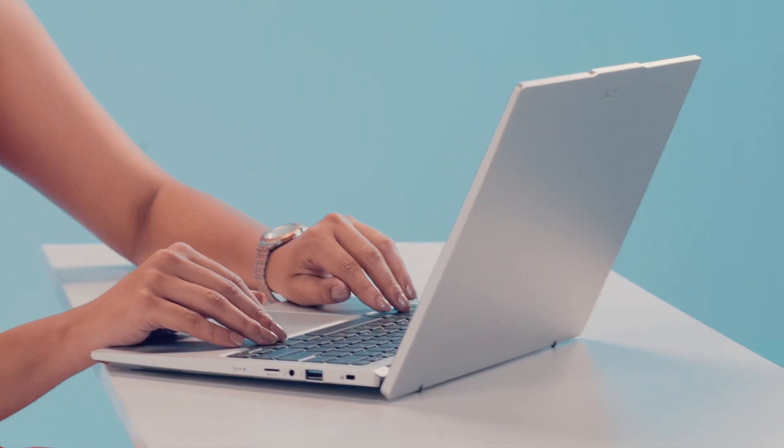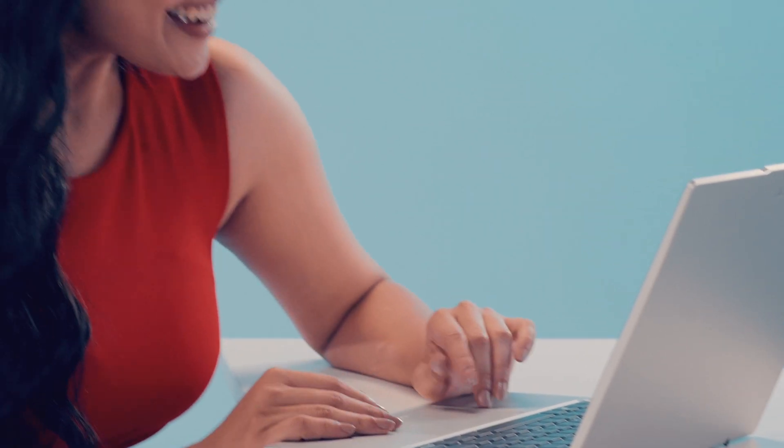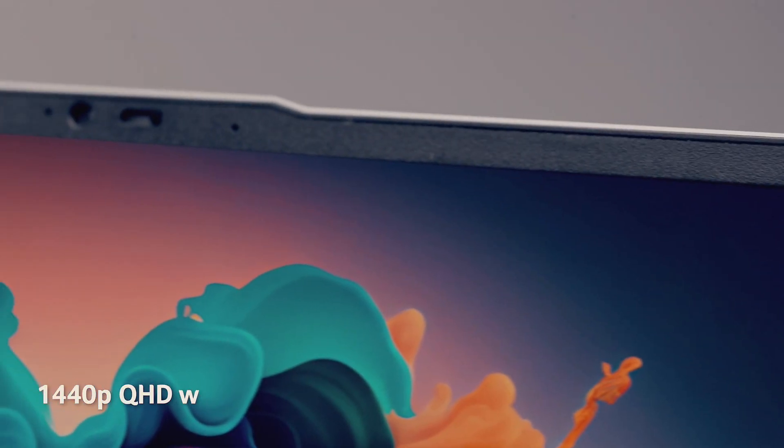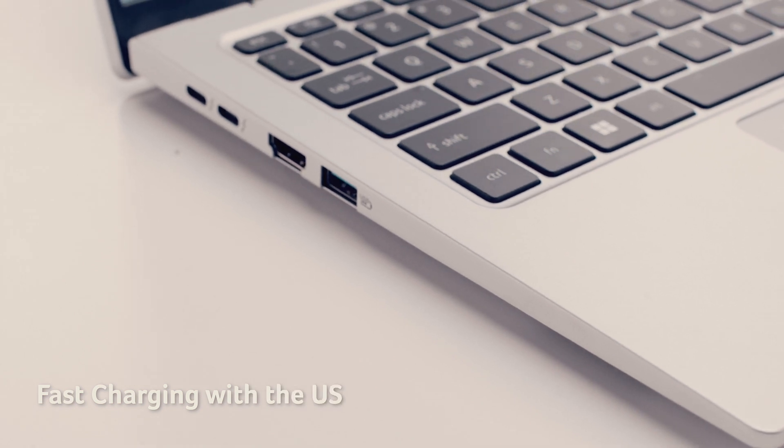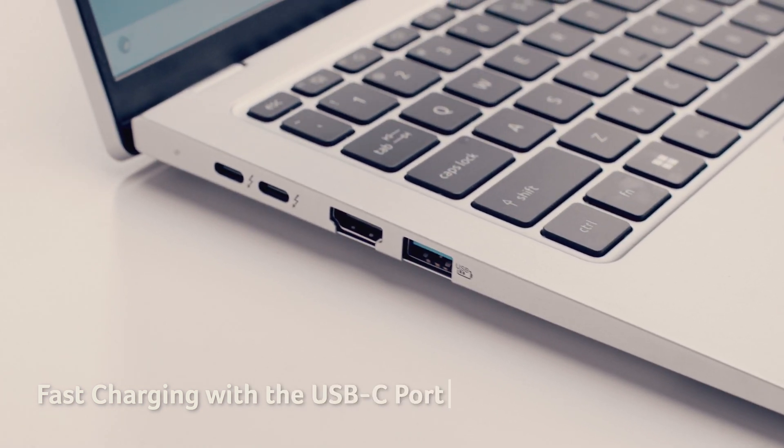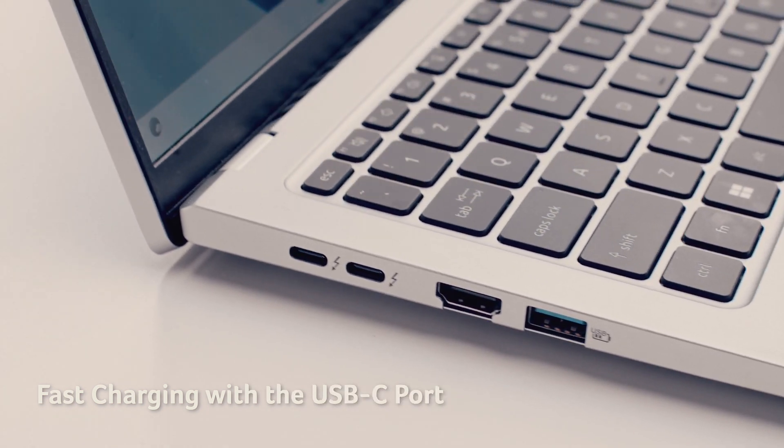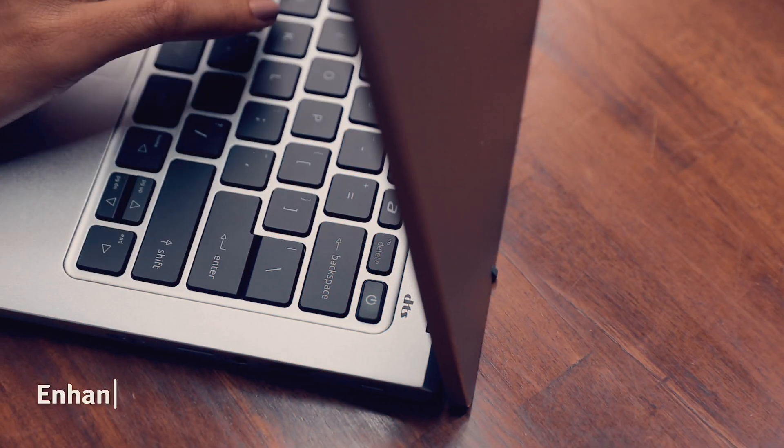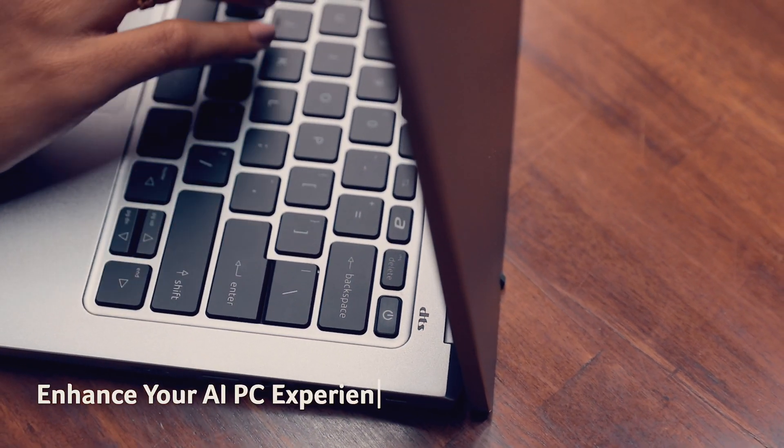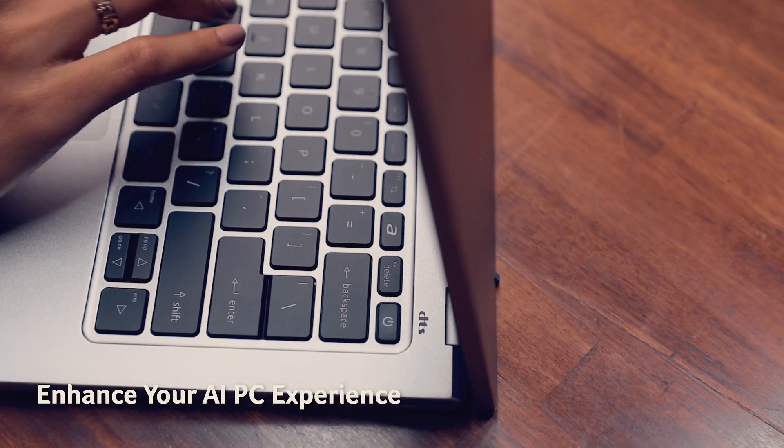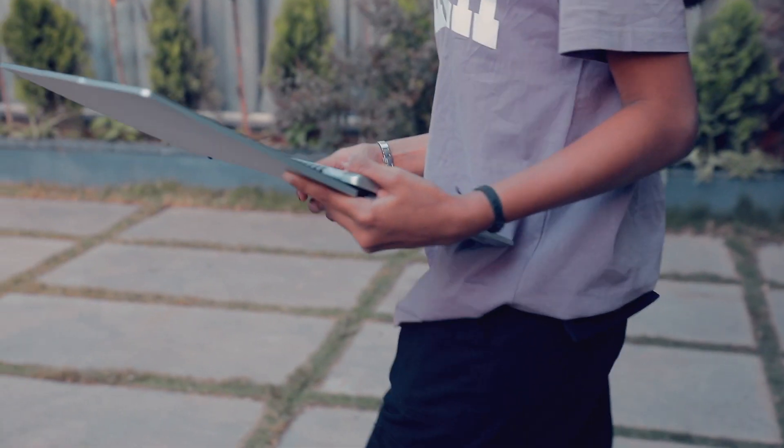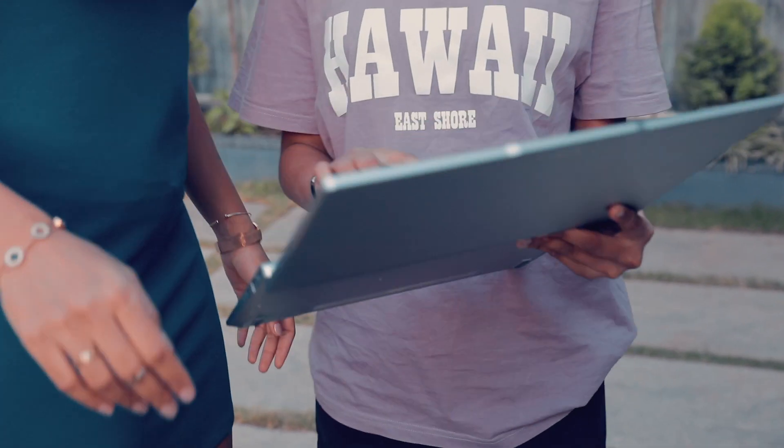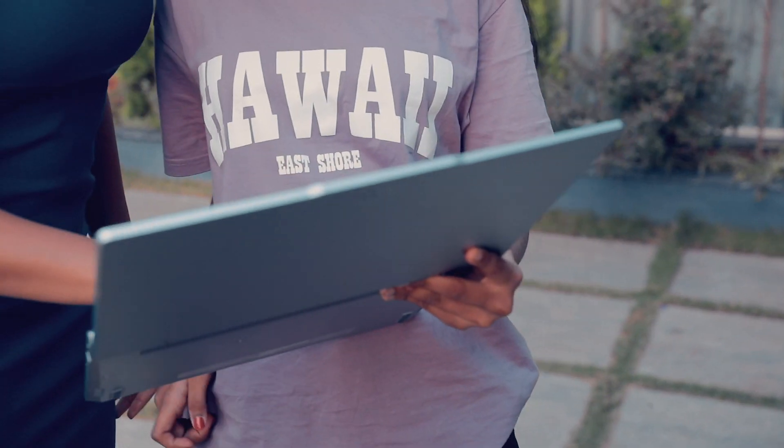SwiftGo laptop is packed with features to elevate your daily use. Enjoy crystal clear video calls with the 1440p QHD webcam, fast charging with USB-C port and personalise your experience with the Acer Sense AI app.